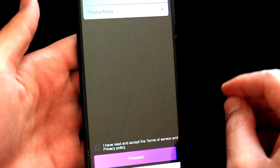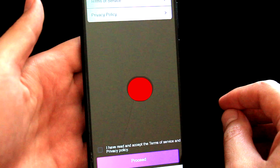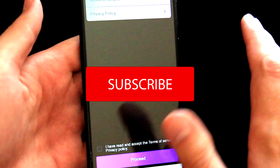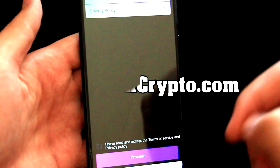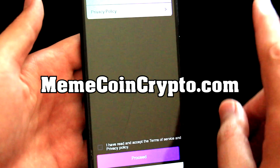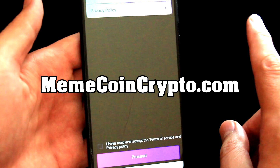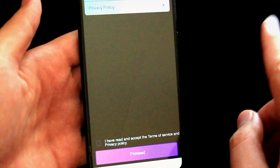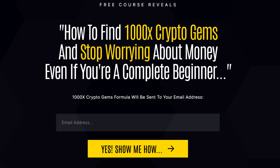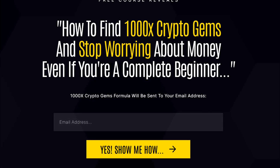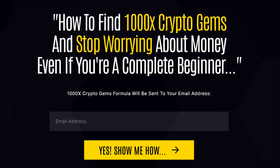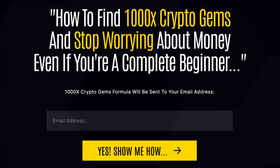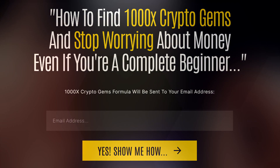Before we dive in, let me quickly welcome you to my MemeCoin Crypto channel, where I cover mainly MemeCoins. If this is something you'd like to see in the future, subscribe to this channel and also visit my site memecoincrypto.com on the link below this video, where you will very soon see my new crypto course that will be completely free. I expect this to launch on the 14th of August, so stay tuned for that.